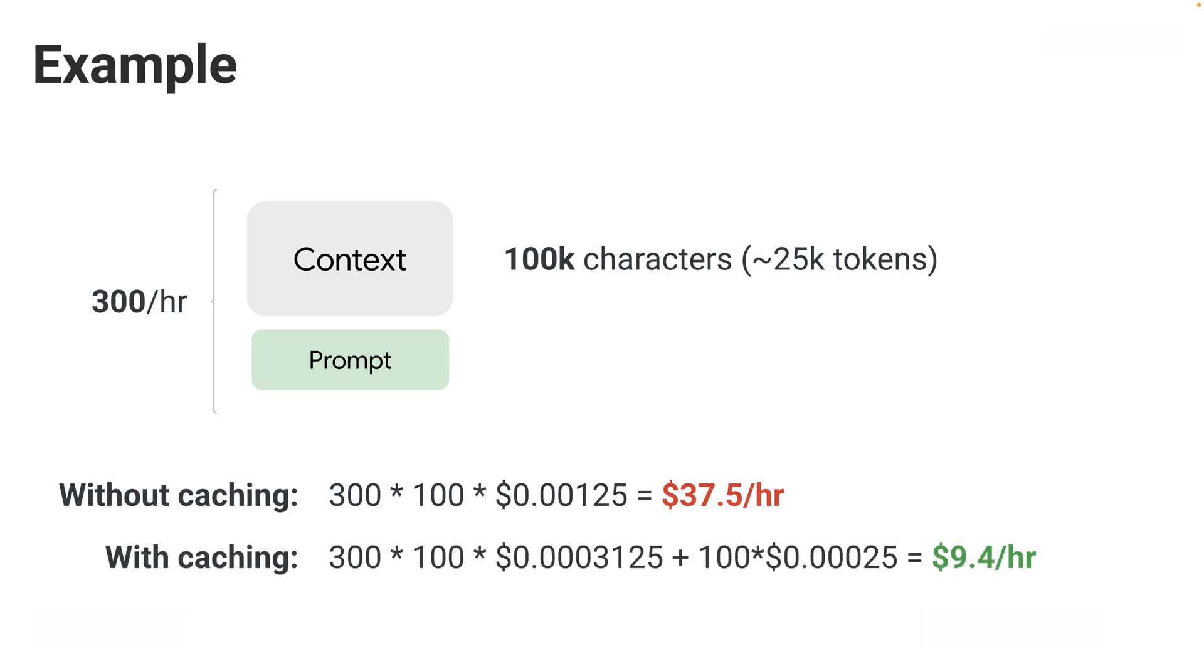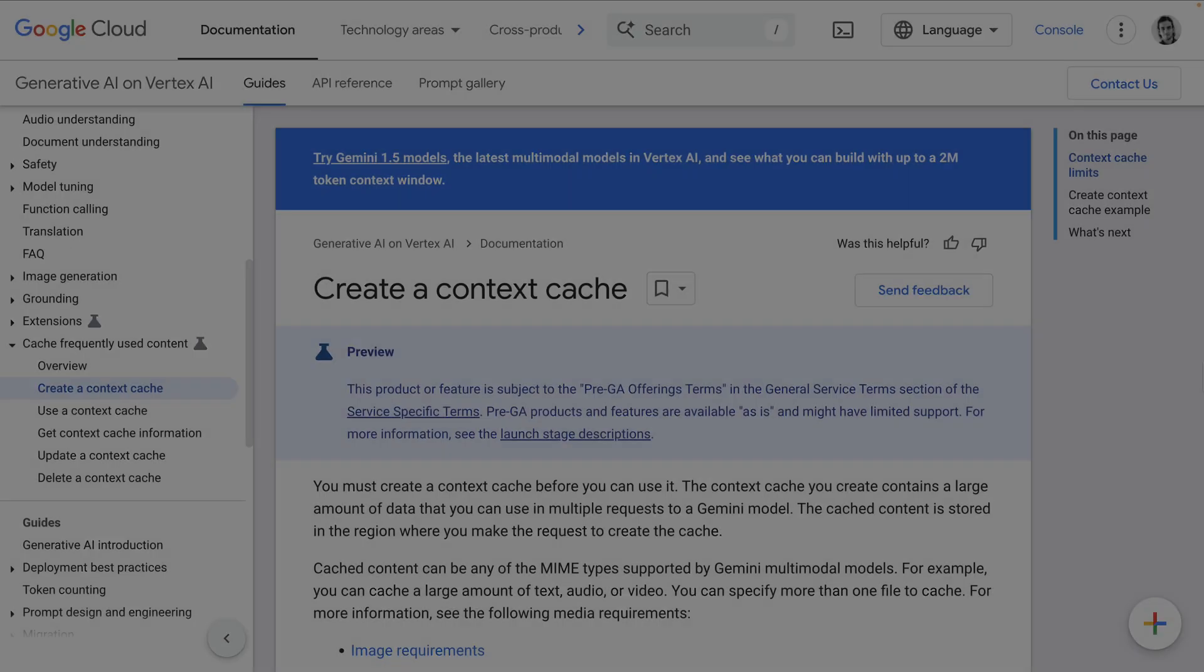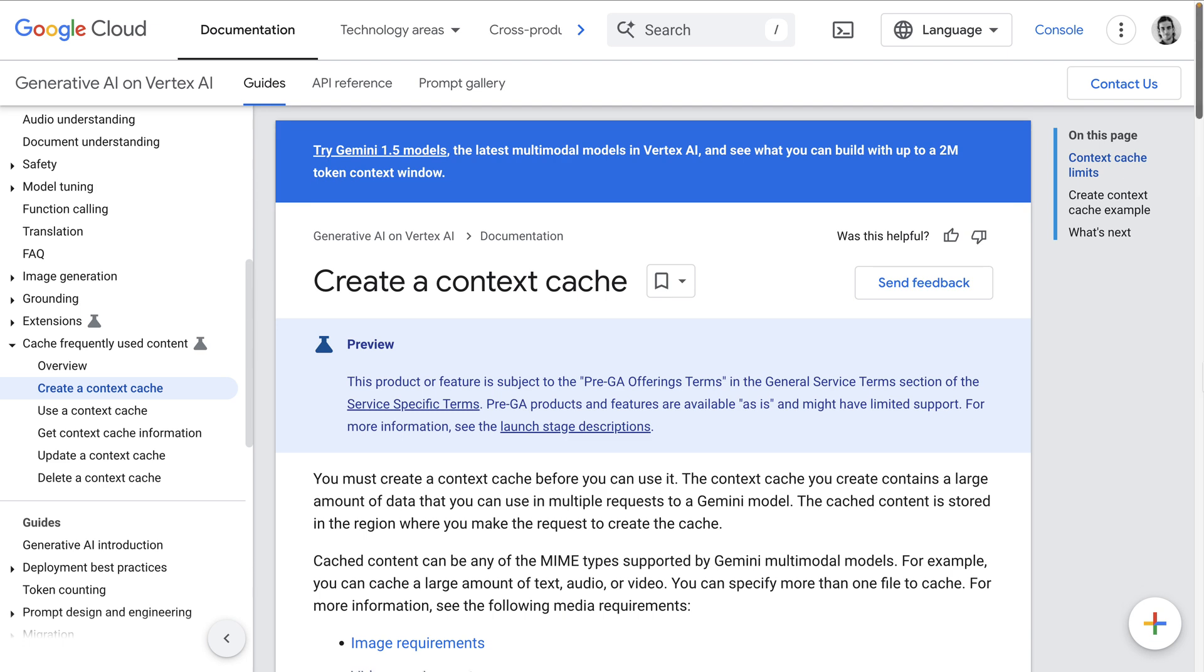With caching, you get a much cheaper price per character. Even when accounting for storage of the cached content, you'd pay about $9.40 per hour—74.9% cheaper than the original price.